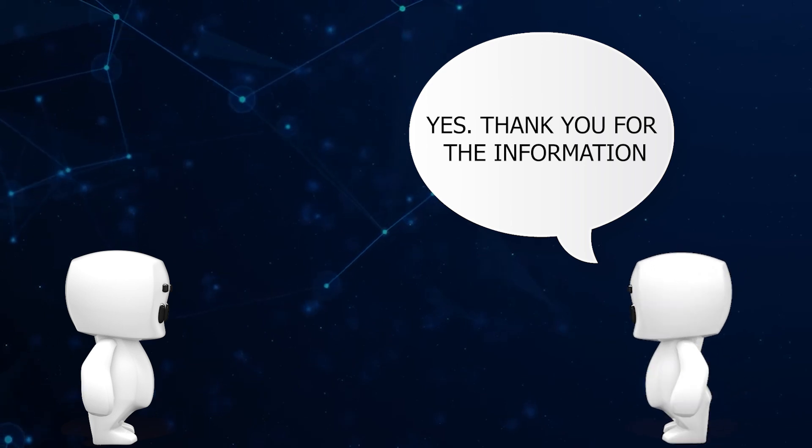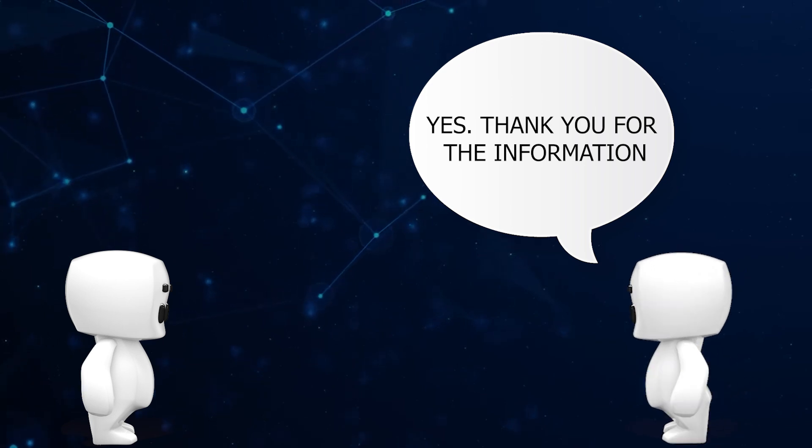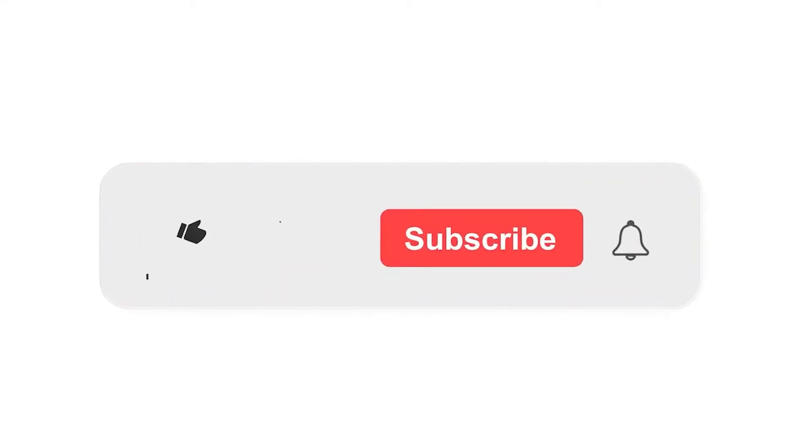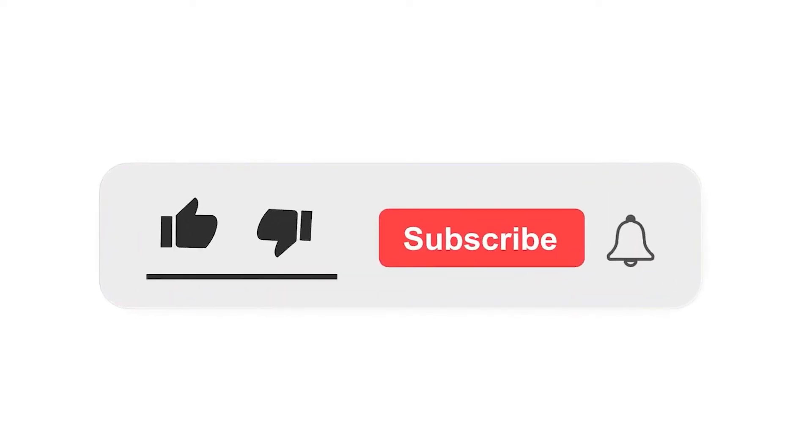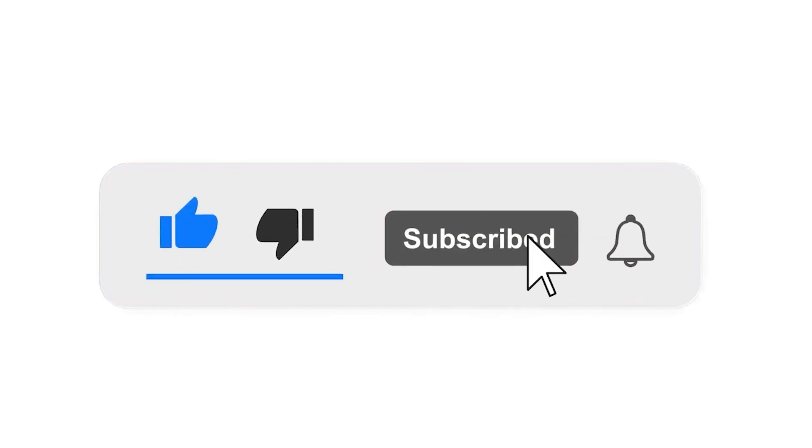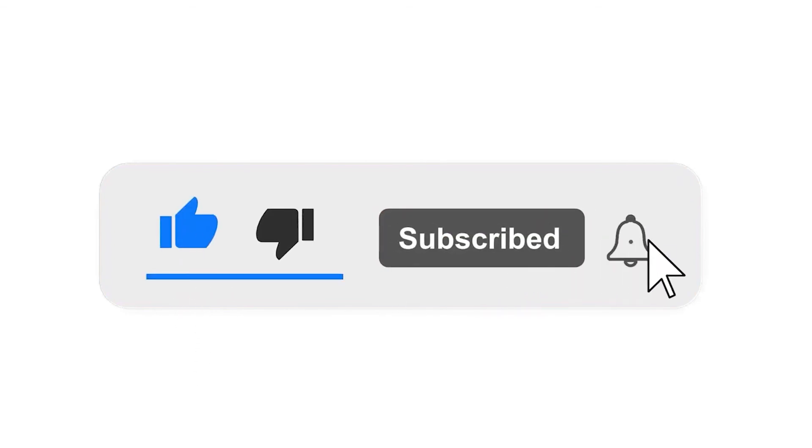Please subscribe to our channel and press the bell icon for getting notifications. Leave a comment.